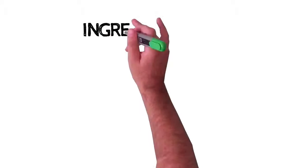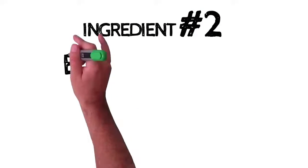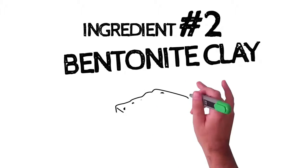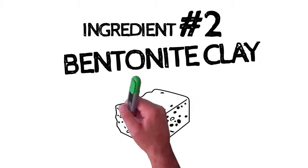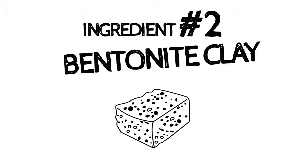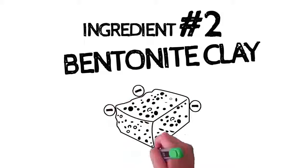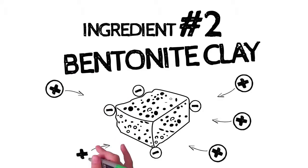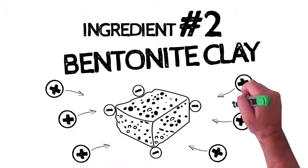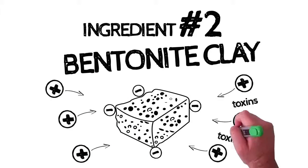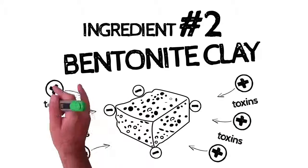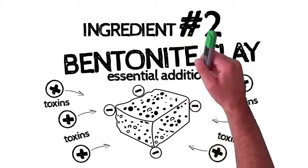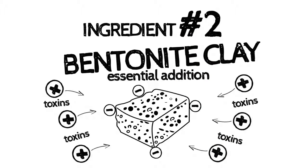The second ingredient is Bentonite Clay. Bentonite Clay is like an electromagnetic sponge. It has a negative charge, which can pull positively charged substances, like toxins living in your colon, out of the tissues. That makes it an essential addition to Perfect Flush.